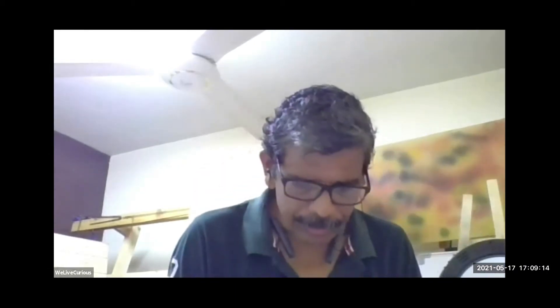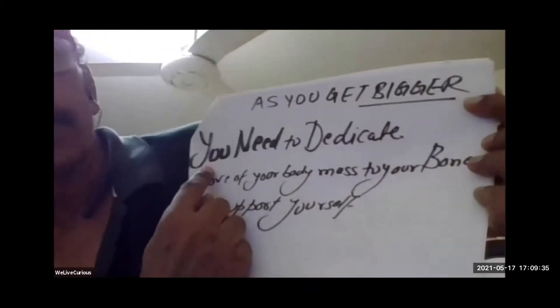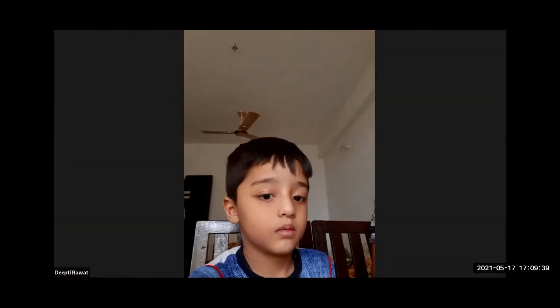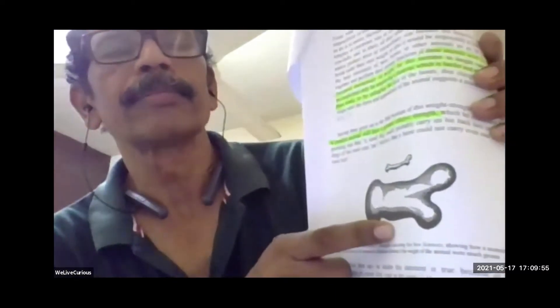It has to carry its own body weight — this is the key. You are right. If it grows bigger, you need to dedicate a part of your body mass to your bones. You have to grow bigger bones. You cannot keep the same size bones when the body gets bigger. I will give you a scientific calculation that will convince you why it is like this.